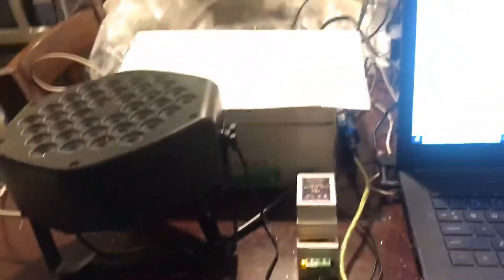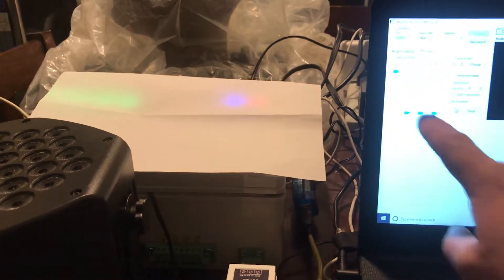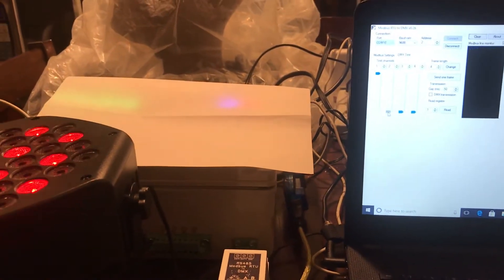Today we have a DMX light fixture hooked up and here is the software view for that unit. Here we can see the intensity of each channel and we can use the software to do a manual test.